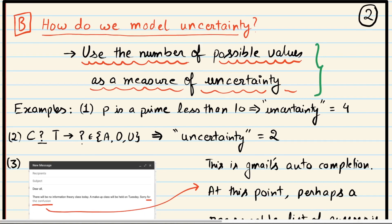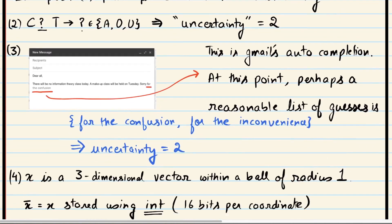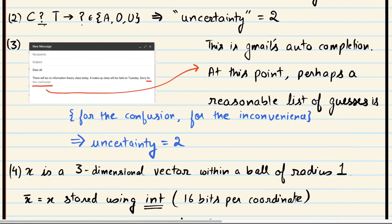Let's look at another question. Suppose I showed you this word: C-?-T, and told you I have a three-letter word in mind where the first letter is C, the last letter is T, and the middle letter is unknown. In this case, you know there are three possible values for this middle letter, and therefore your uncertainty here is three.